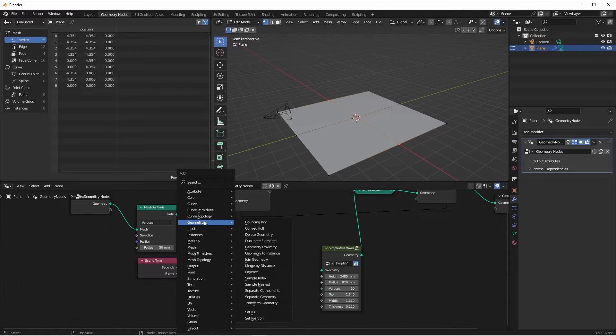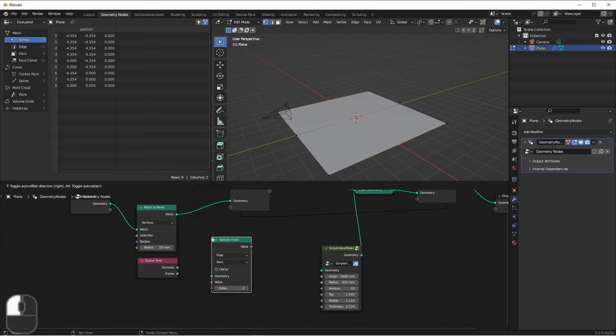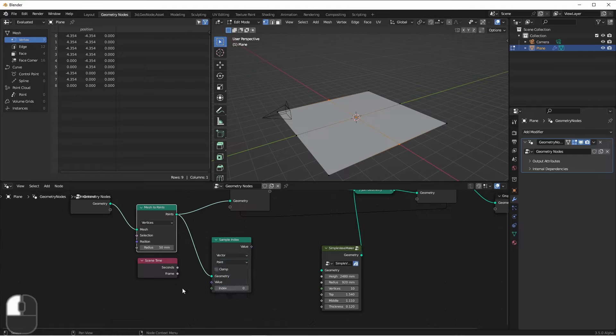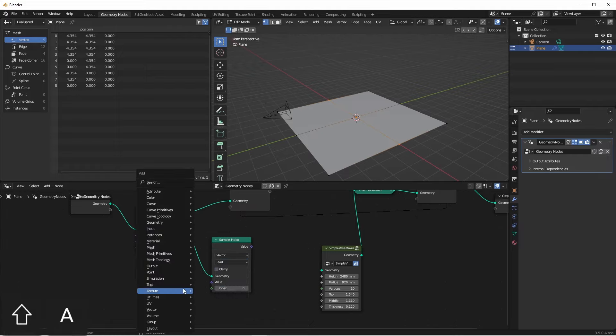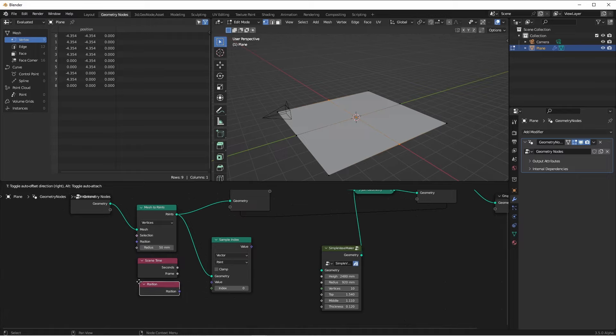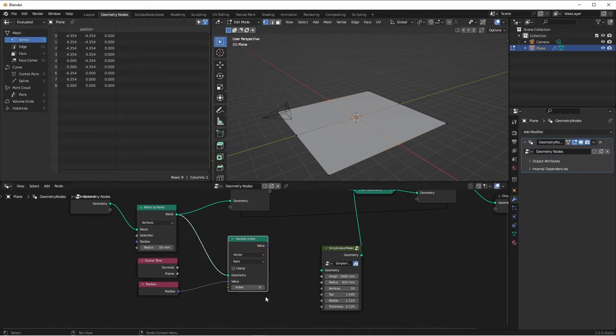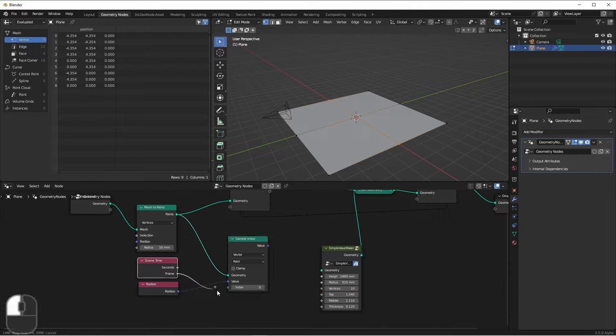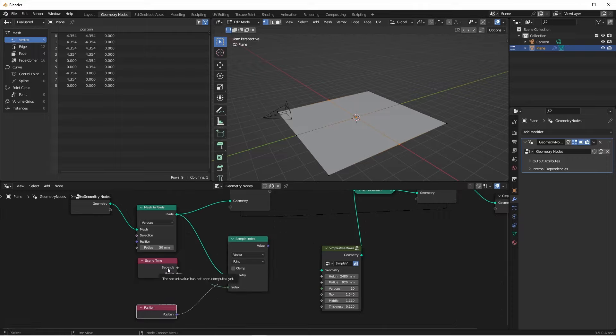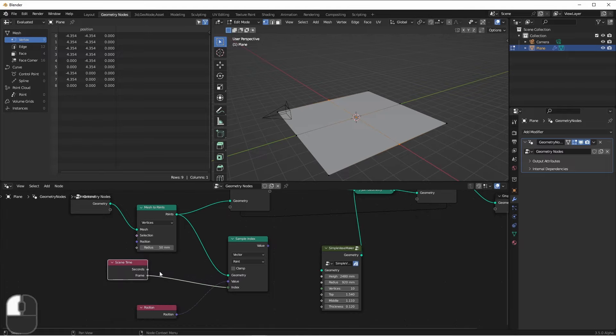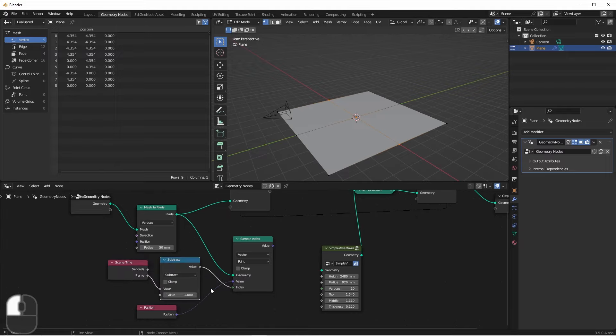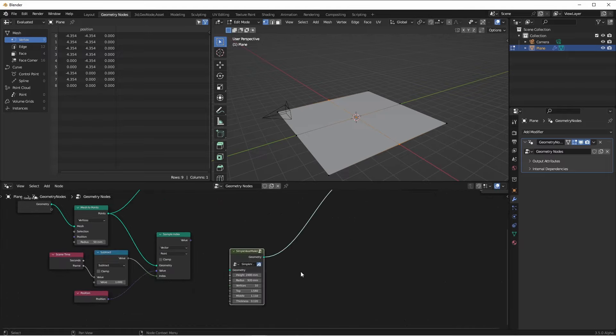So I'll use a geometry, sample index node. I want to get the position of each point, so I want to sample a vector, and I'll use the input position node. Now the index that I want to sample is the frame minus one, because frames start at one, but point indices start at zero.